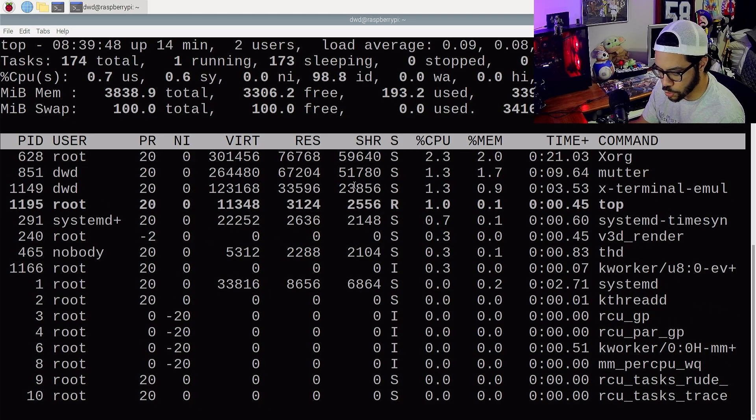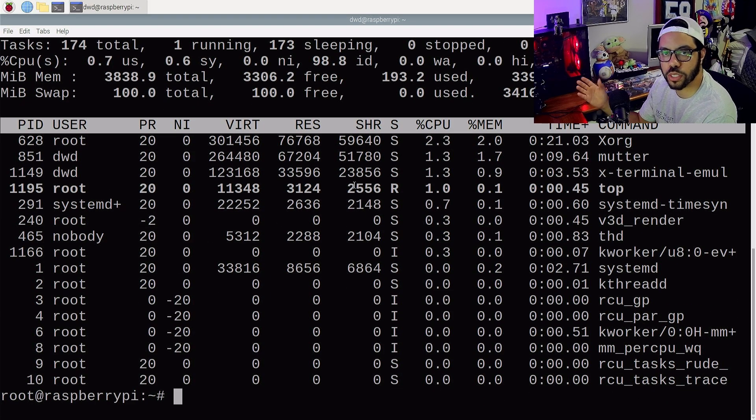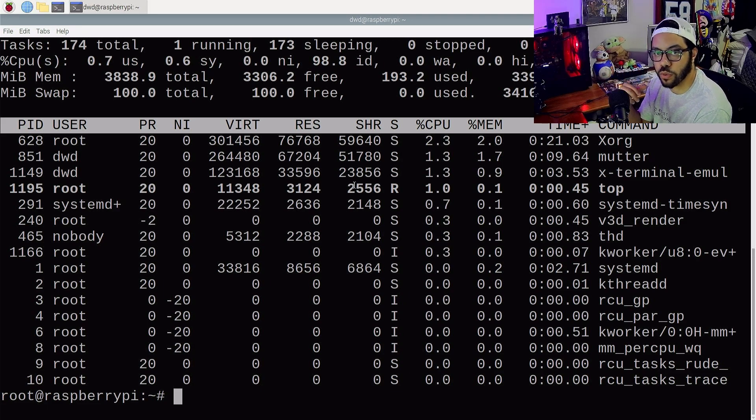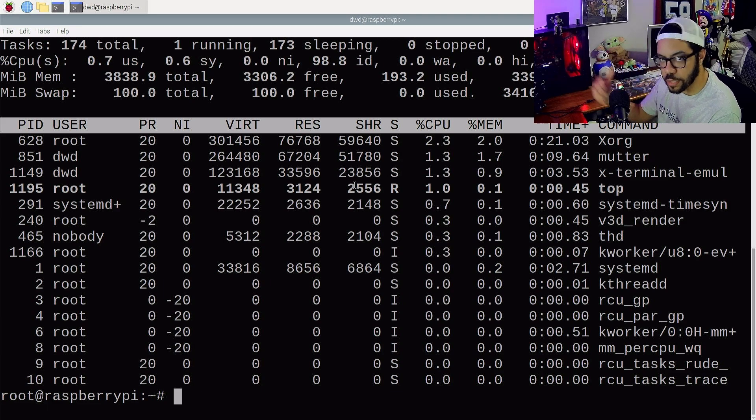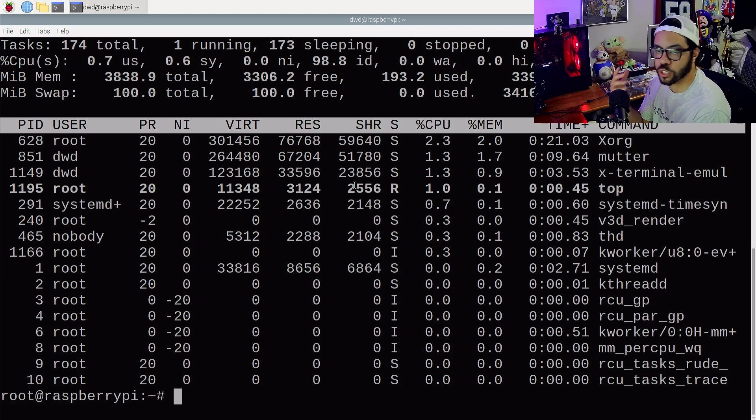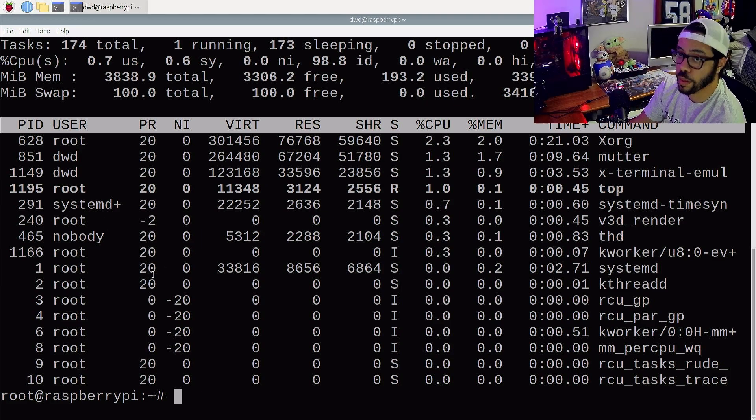And we're going to do Ctrl-C to get out of that. Ctrl-C is your pretty much go-to command for getting out of a running application like top that just keeps continuously updating and running. You want to just do Ctrl-C and you'll be back to your command line.